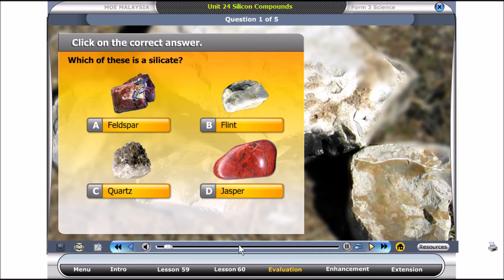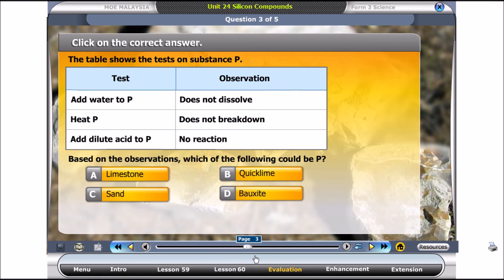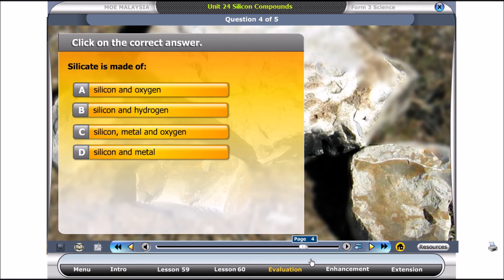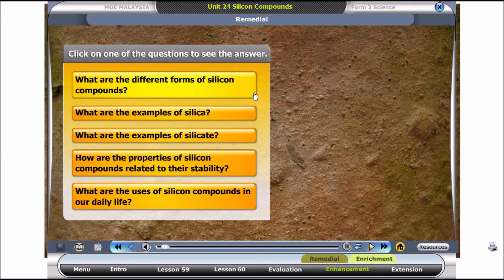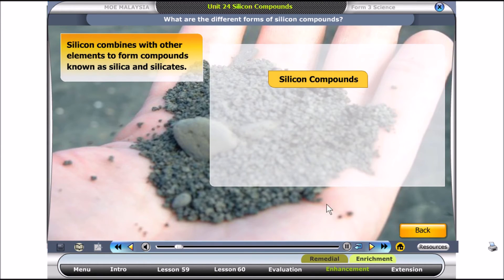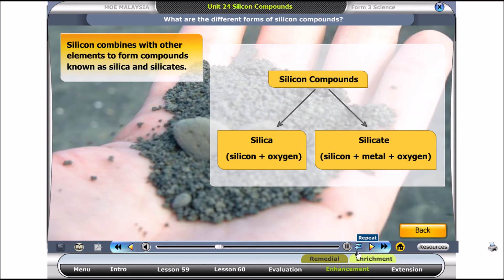Which of these is a silicate? Click on the check button. Click on one of the questions to see the answer. Silicon combines with other elements to form compounds known as silica and silicates. Silica is made up of silicon and oxygen. Silicate is made up of silicon, metal, and oxygen.